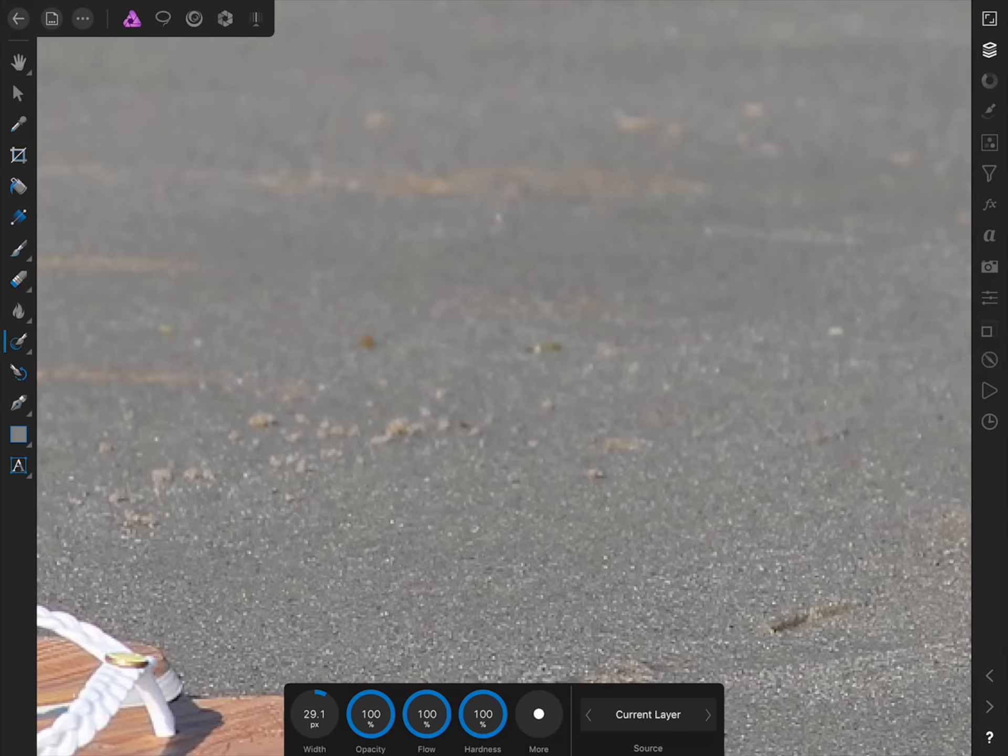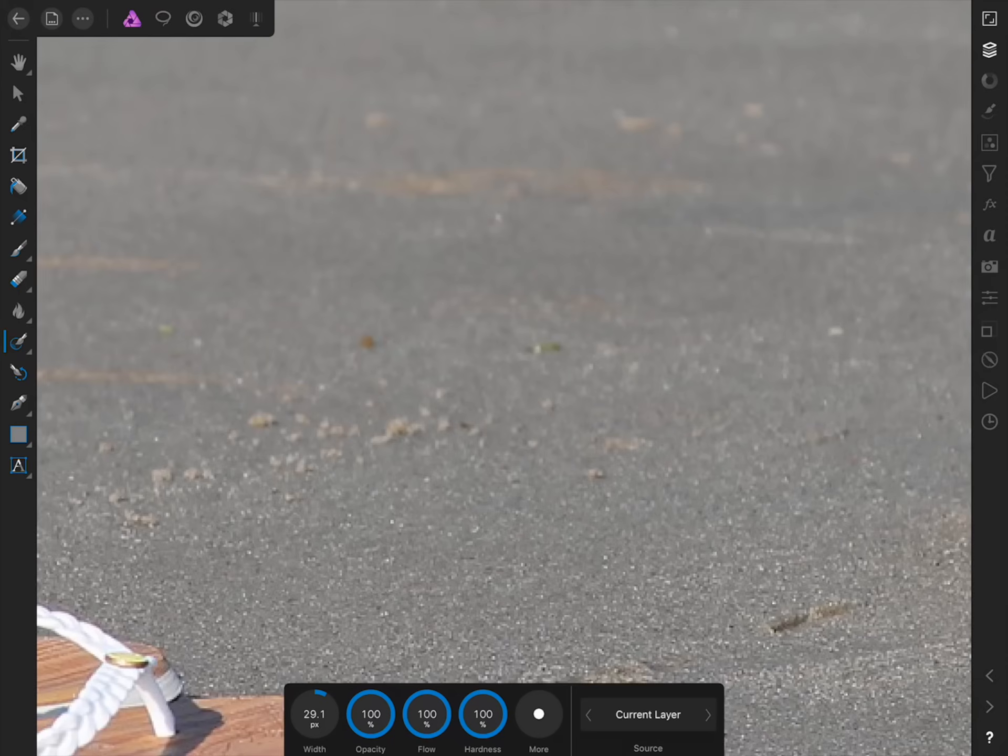Ideally, as you're removing imperfections from your picture, you want your paint to completely cover the imperfection but not much more than that. If you paint too large of an area, then Affinity might start removing good parts of your picture. So do your best to paint just over the imperfection and not other parts of the picture.